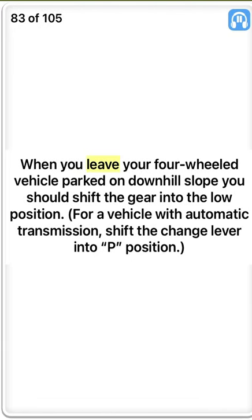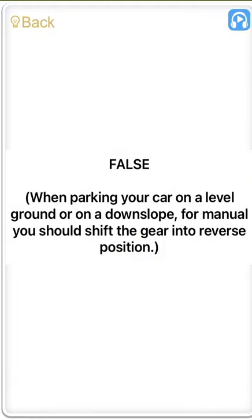When you leave your four-wheeled vehicle parked on a downhill slope you should shift the gear into the low position. For a vehicle with automatic transmission, shift the change lever into P position. False. When parking your car on a level ground or on a down slope, for manual transmission you should shift the gear into reverse position.